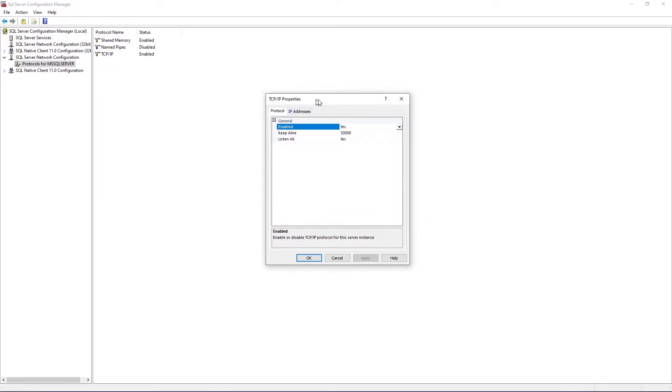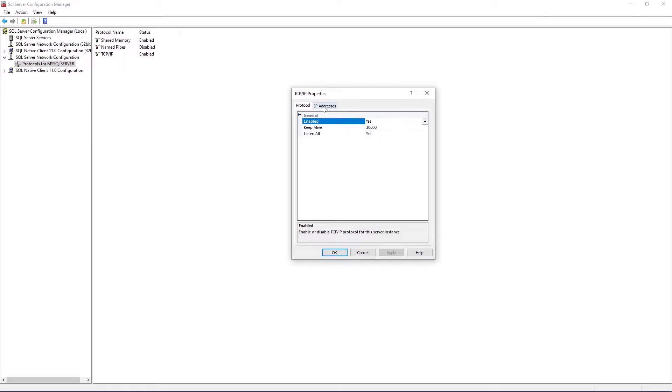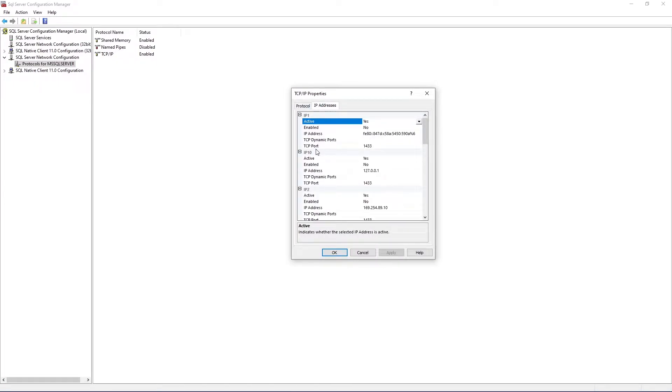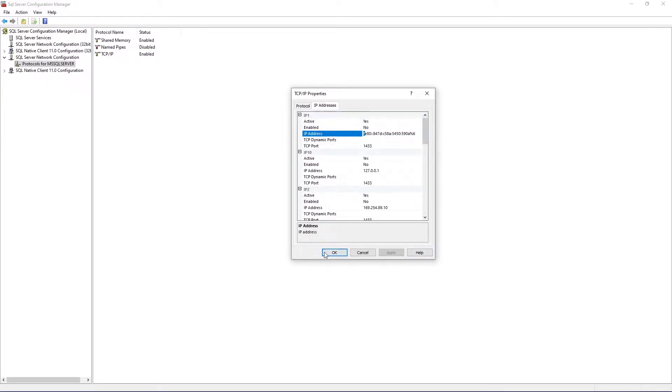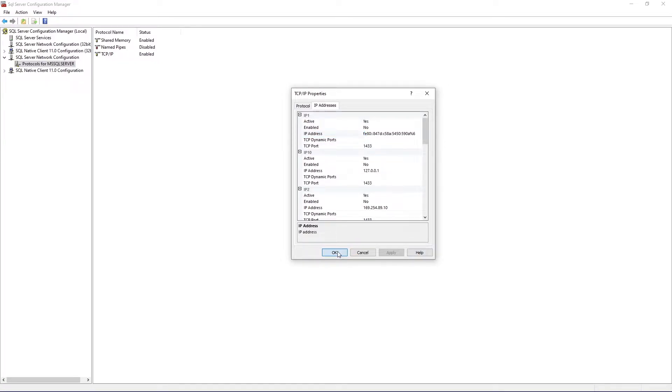Before closing this, go to the IP addresses section and note down the TCP port. Make sure if you have anything running on the same port number, you just change it here. Right now I am leaving it with the default configurations. So let's click OK here.